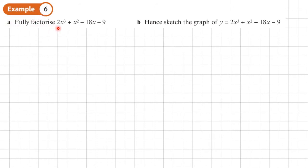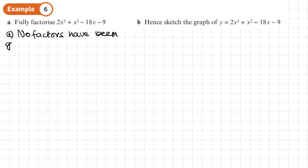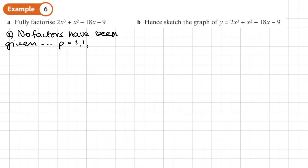Example 6: fully factorise this polynomial. Notice that in this part of the question no factors have been given. It would be unusual in an exam for no factors to be given, and we'd need to guess what those factors are. Normally the values of p are going to be things like 2, 1, 0, minus 1, minus 2. We'd try f of those numbers and see which ones give a value of 0 to work out the factors.